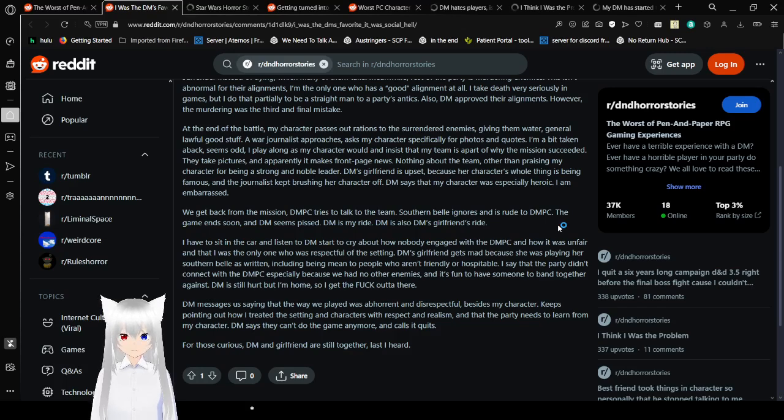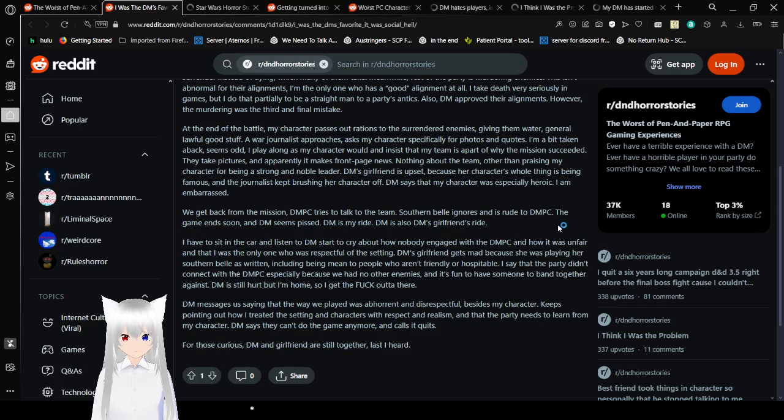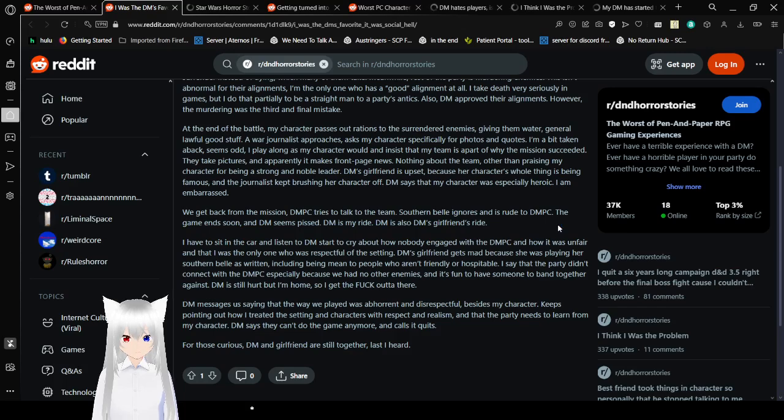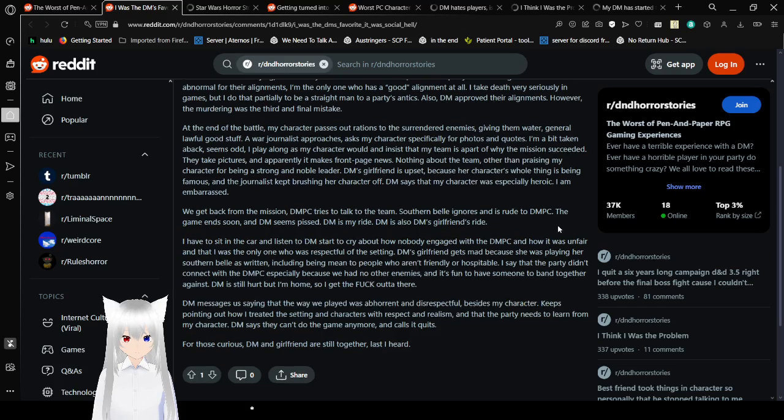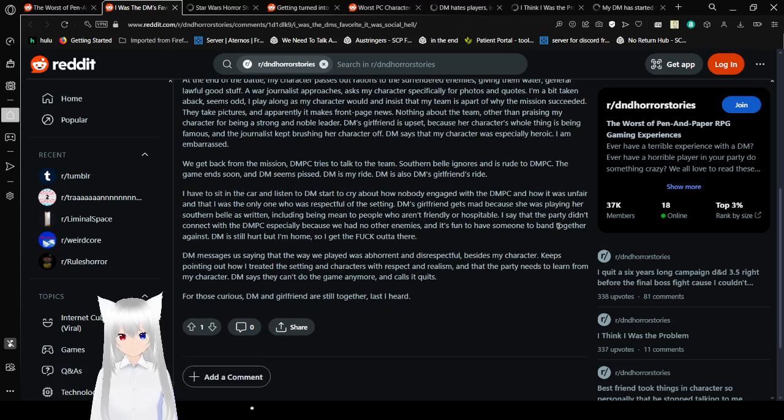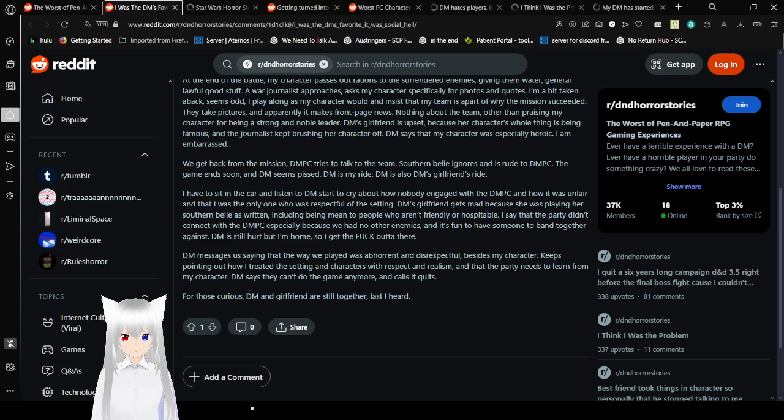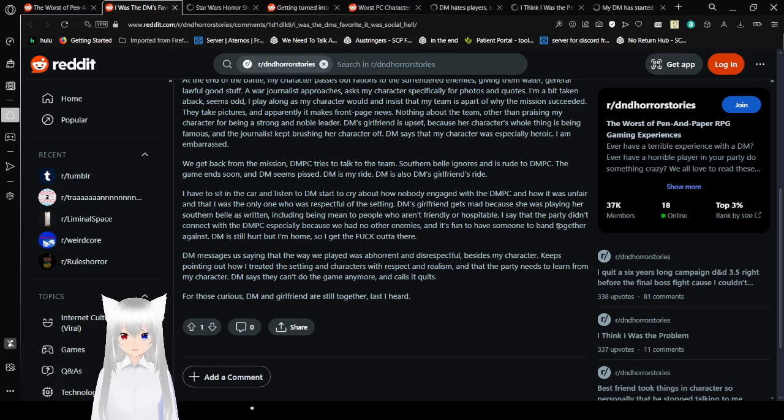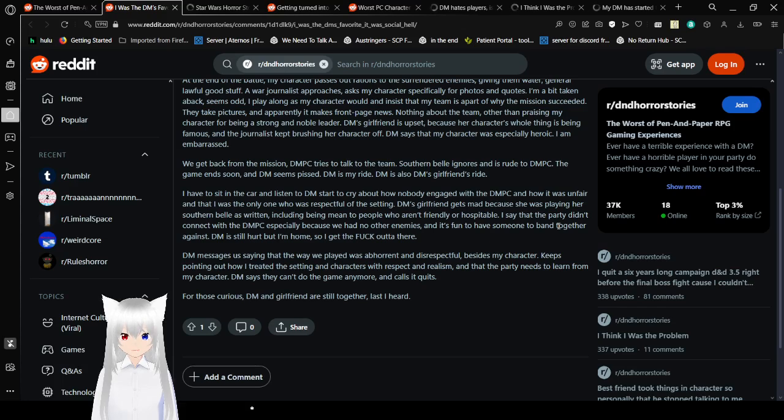We get back from the main mission. DMPC tries to talk to the team. Southern Belle ignores and is rude to DMPC. The game ends soon and DM seems pissed. DM is my ride. I have to sit in the car and listen to DM start to cry about how nobody engaged with the DMPC and how it was unfair that I was the only one who was respectful of the setting.